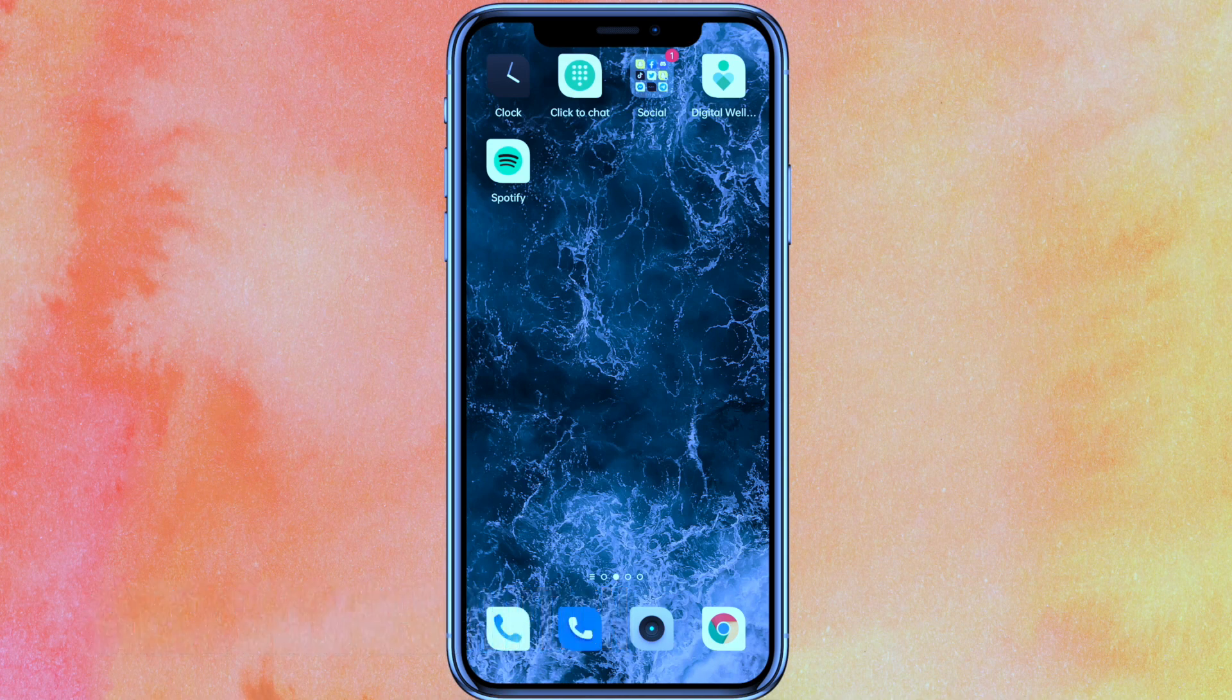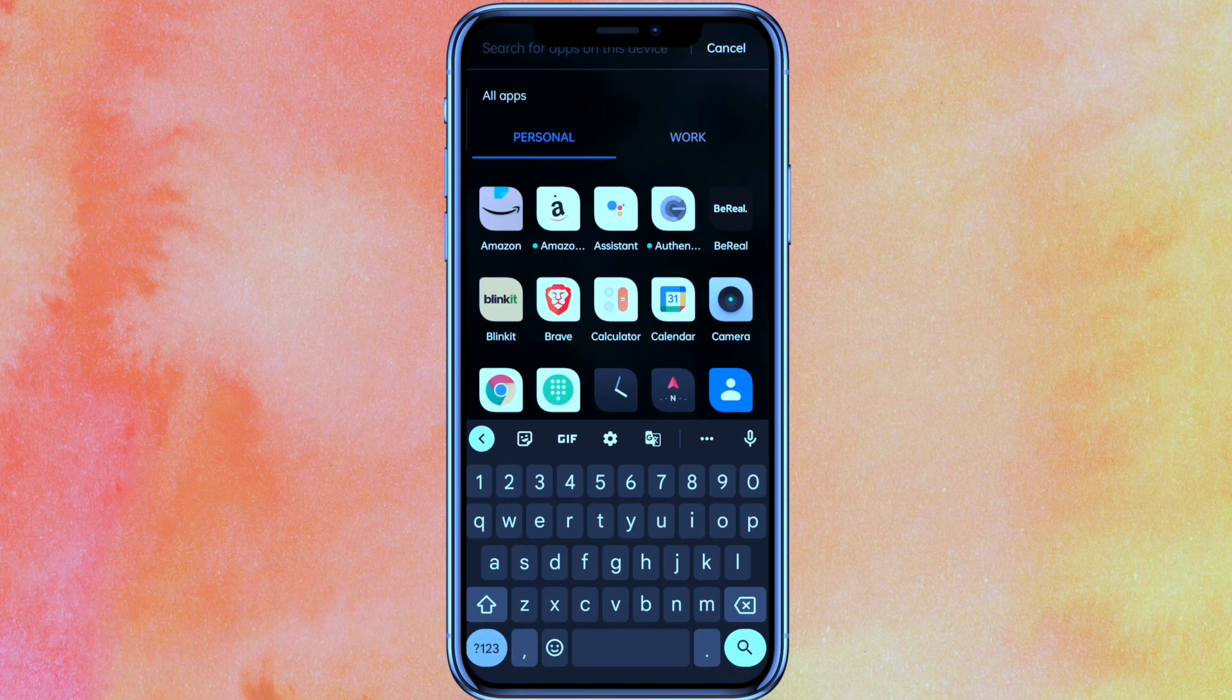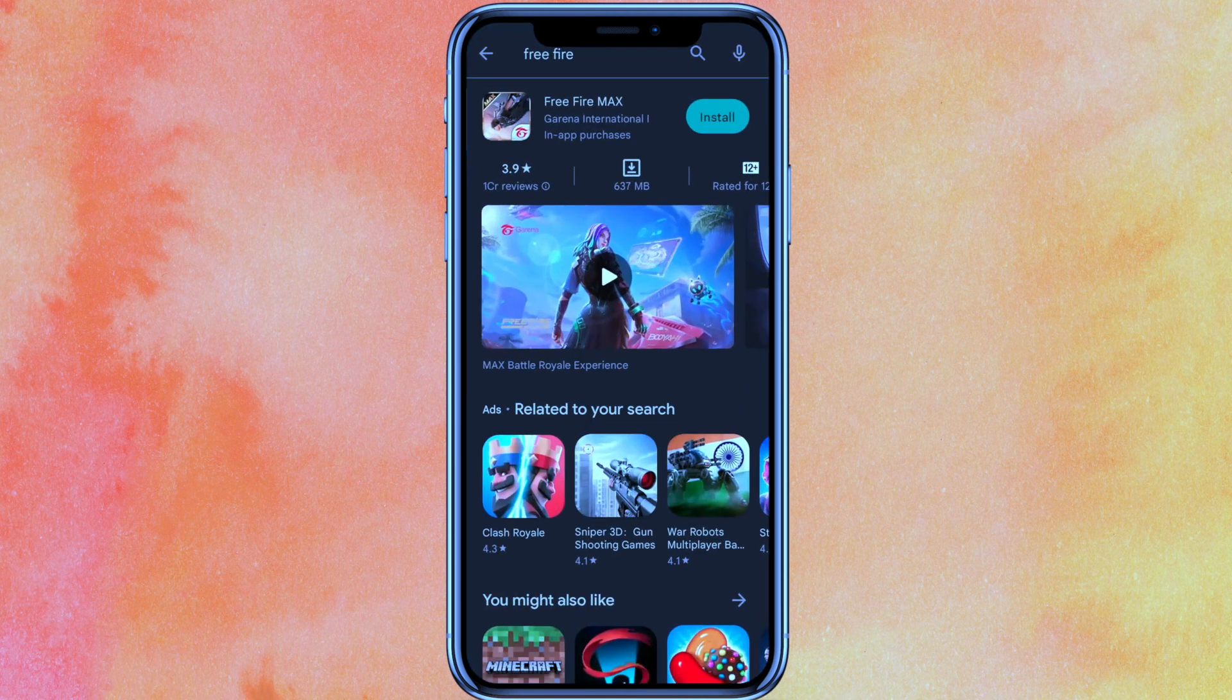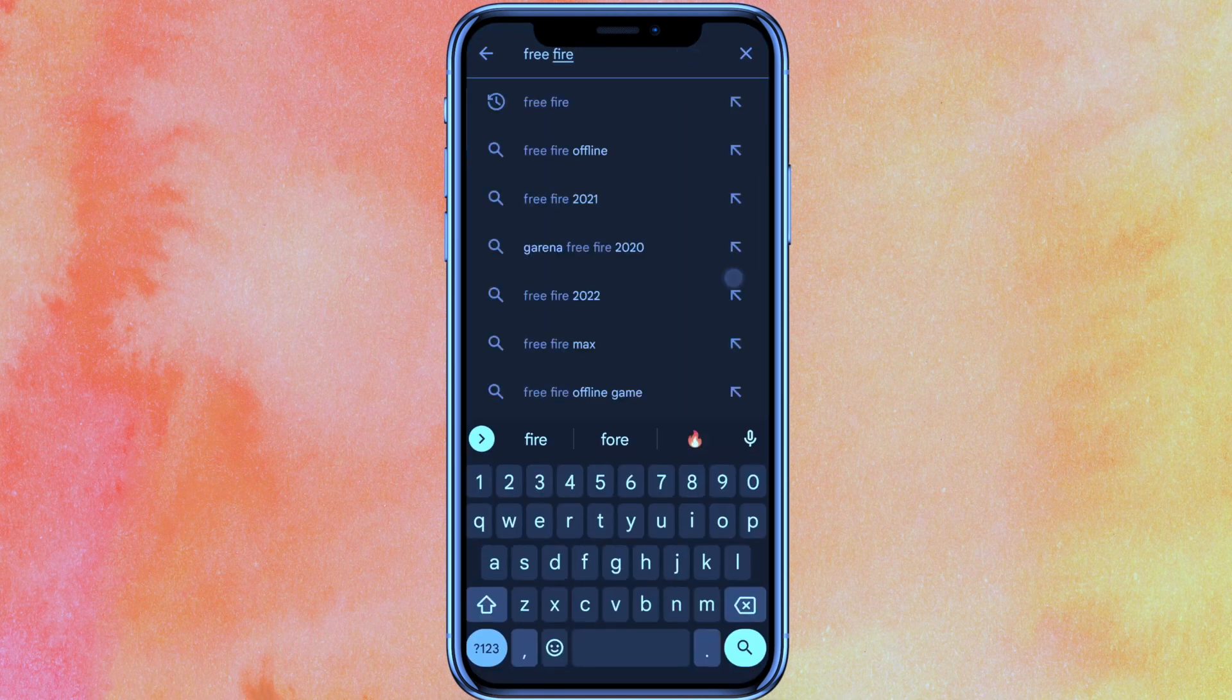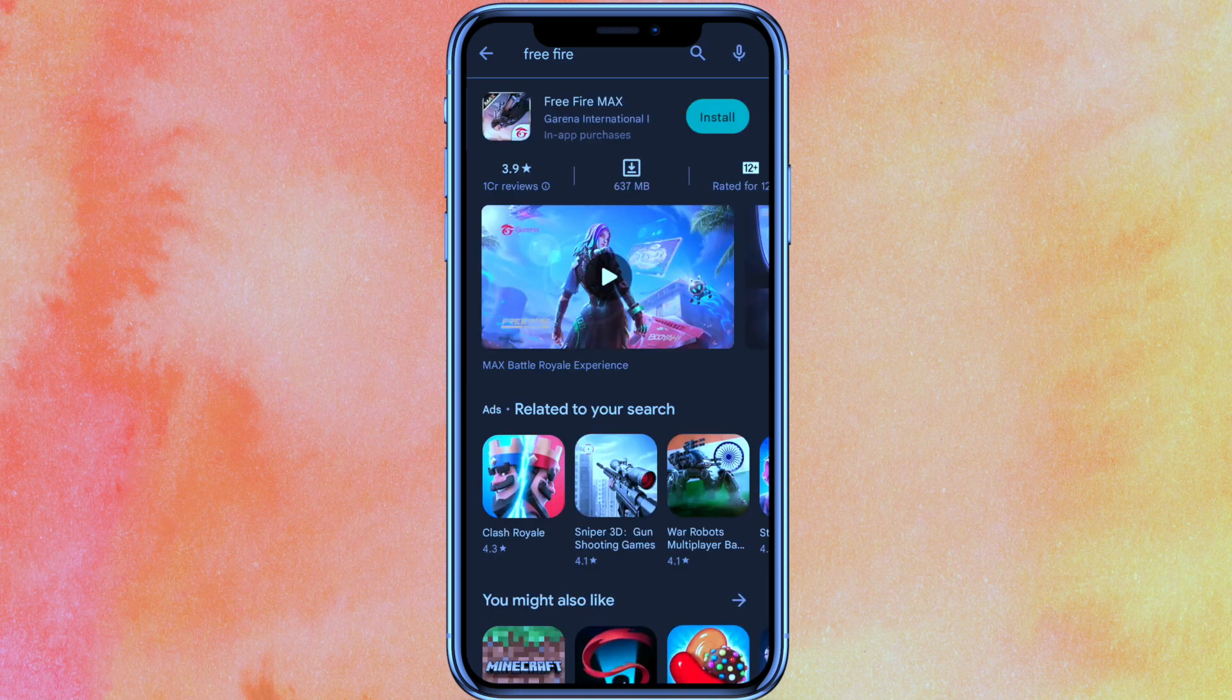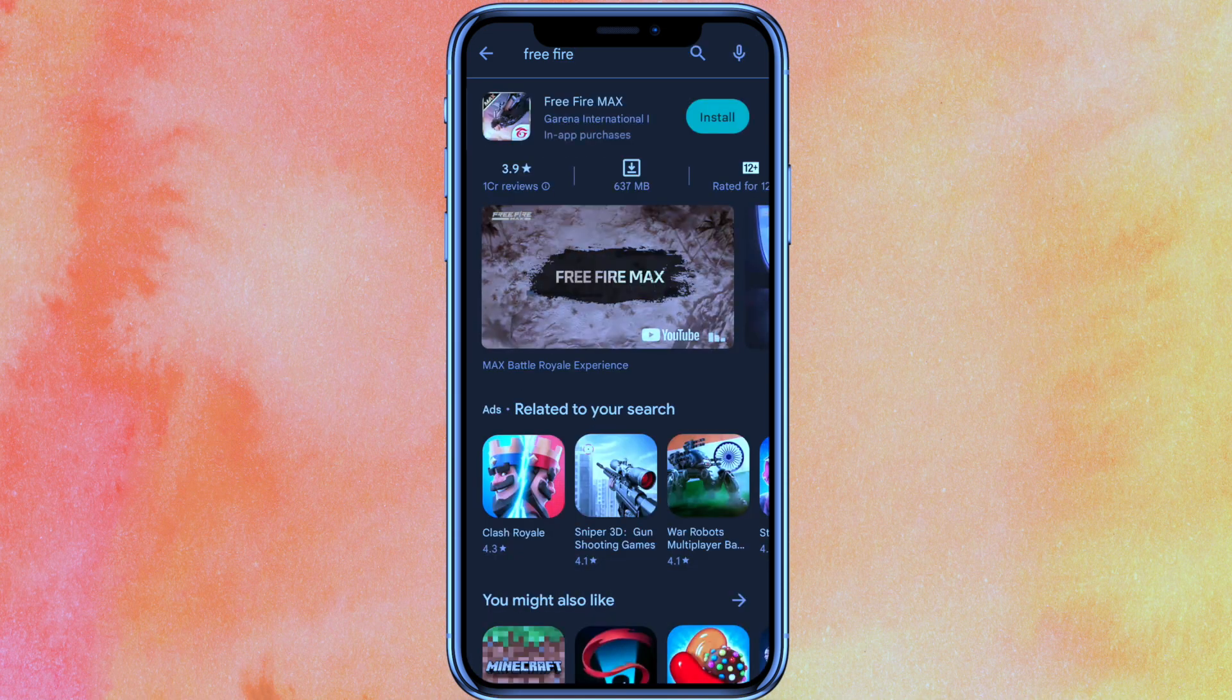First, open the Play Store mobile application. On the search bar, search for Free Fire, then hit enter. Here you can see I'm getting the install option.